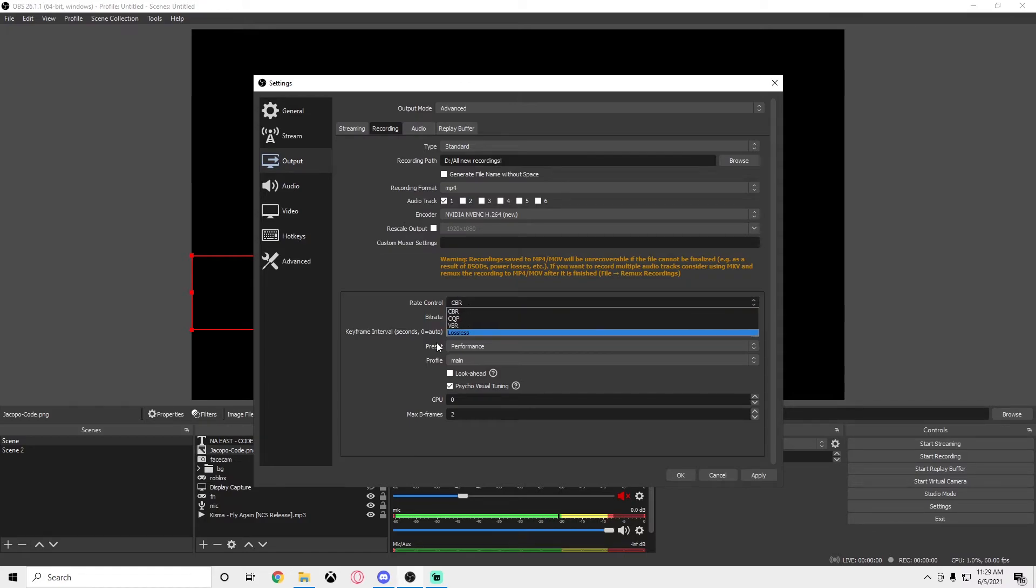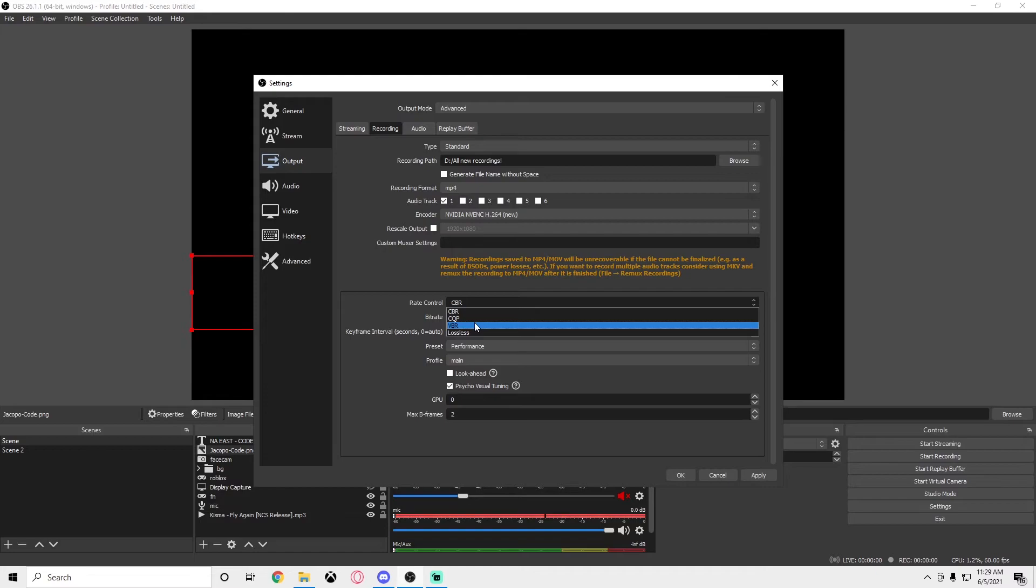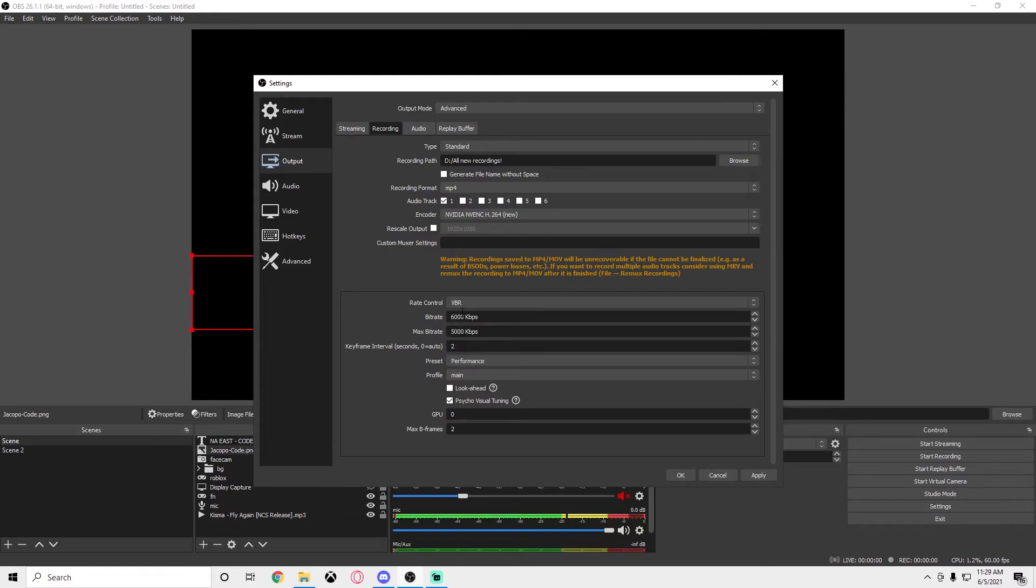If that still is laggy for you guys, if you're still getting like 30 fps recordings or 5 fps, go to VBR and do the same thing, just use these settings. You can even lower the max bitrate to 4,000 or 3,000 and you should be good.